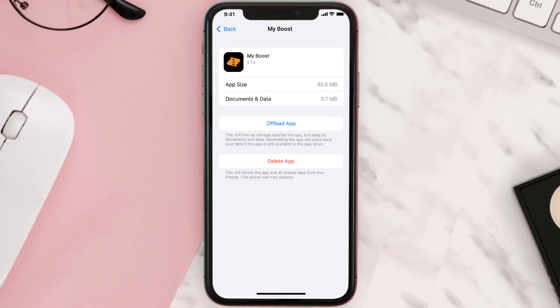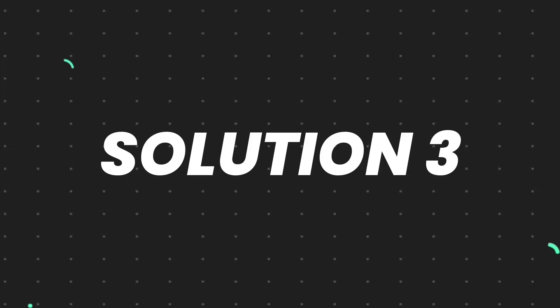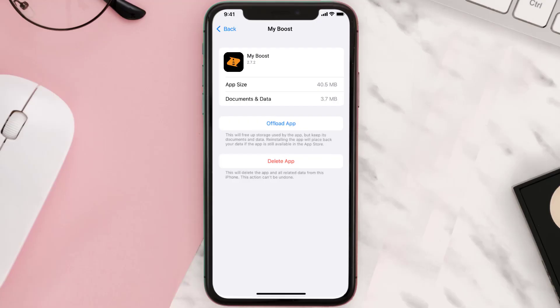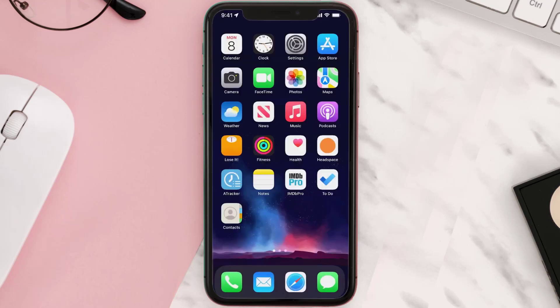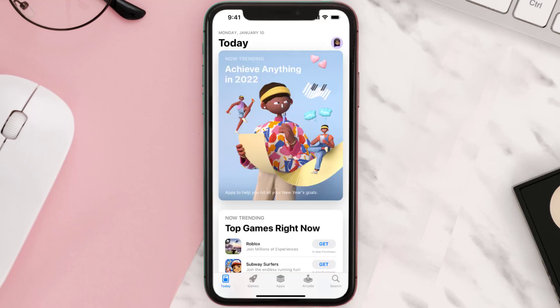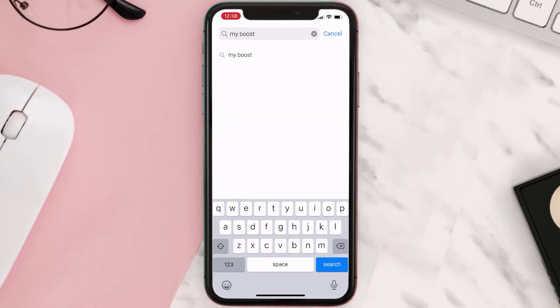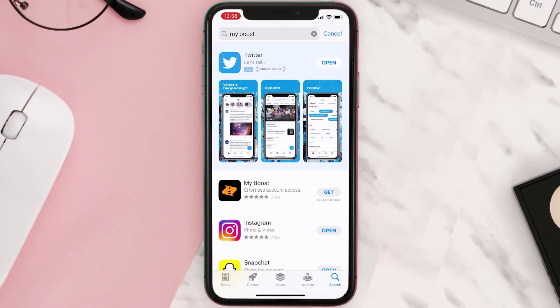This should fix the issue, but if it doesn't, you need to completely reinstall the app. Follow the on-screen instructions to navigate to the app page, then tap on Delete App to uninstall it from your device. Once uninstalled, open up the App Store, search for the app, and tap the Get button to install it back on your device.